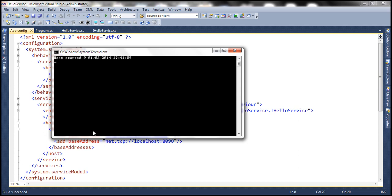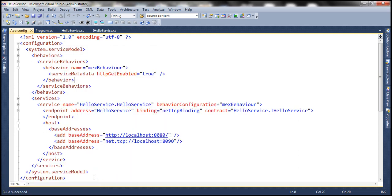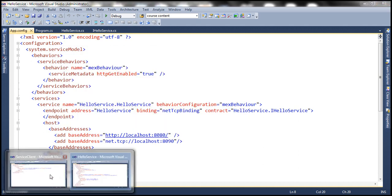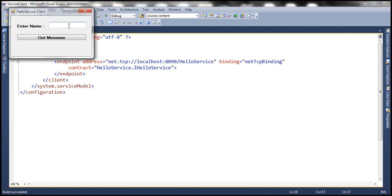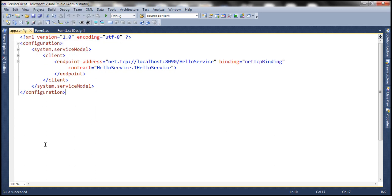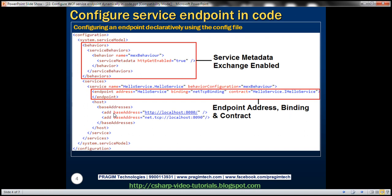The service host is running. Let's run the client and see if the service is working as expected. Let's pass a message. We should get back 'Hello Prajim' if everything is working fine — and there we go. So we have seen how to specify an endpoint declaratively within the config file.